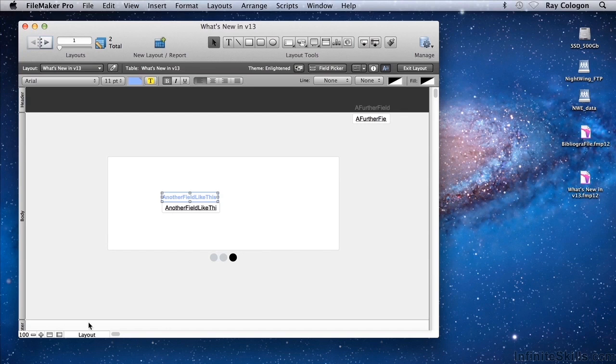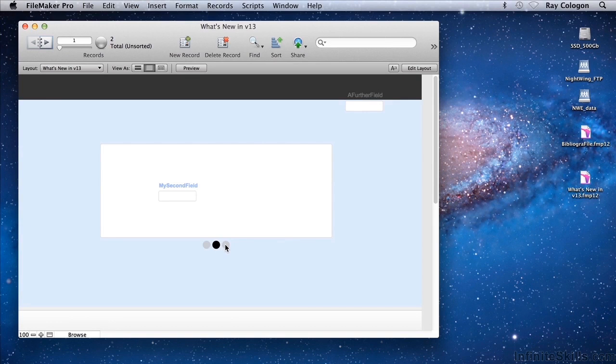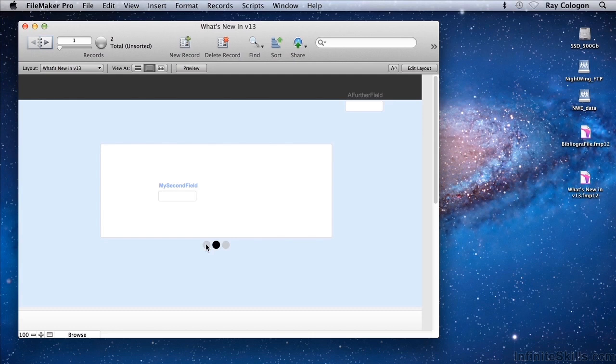If I go to browse mode, I can navigate between the different panels. And you can see that not only does the field and label on each panel come into view, but there's an animation which resembles the swiping action that you would be familiar with from using iOS and other touch devices.